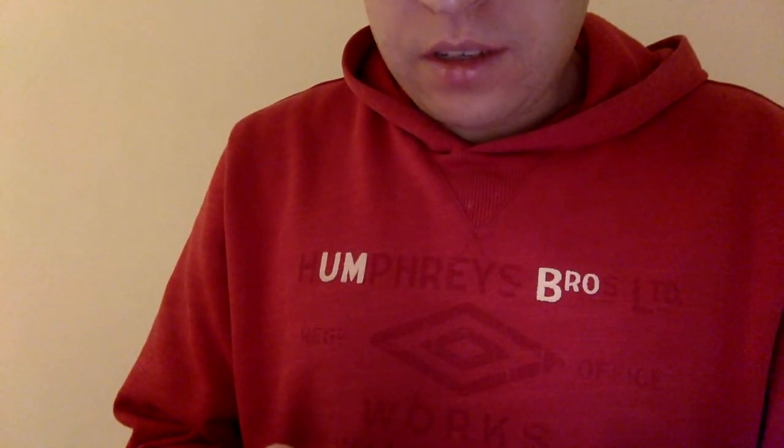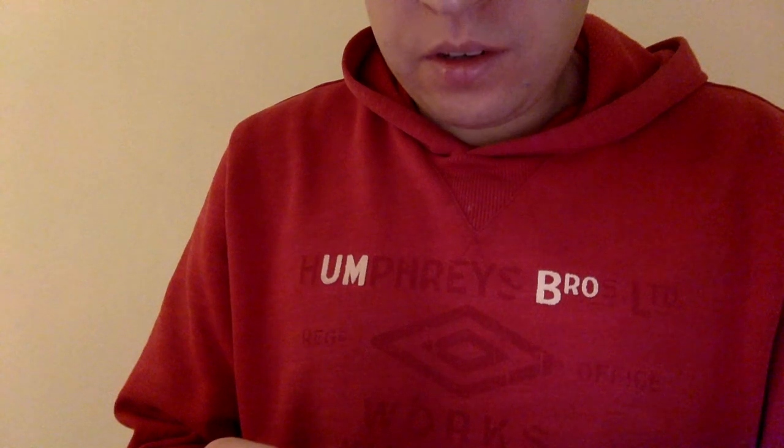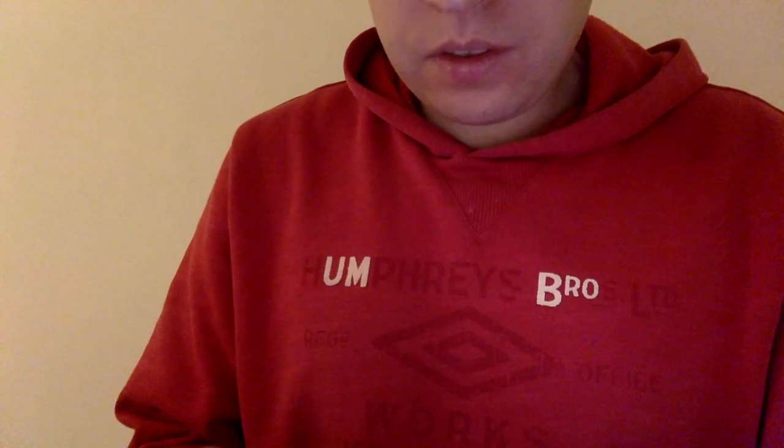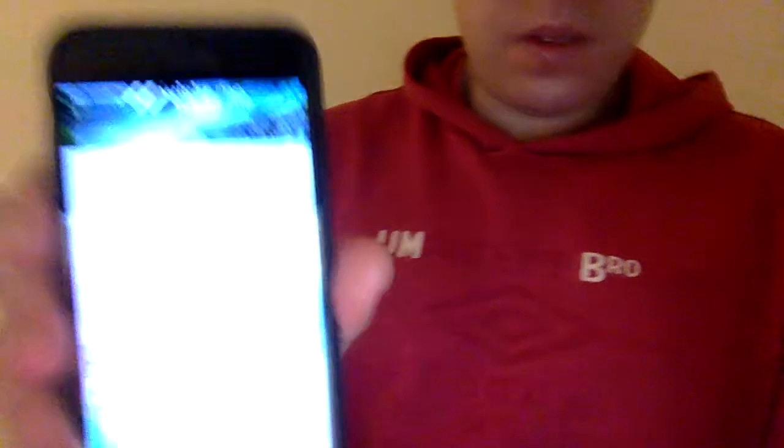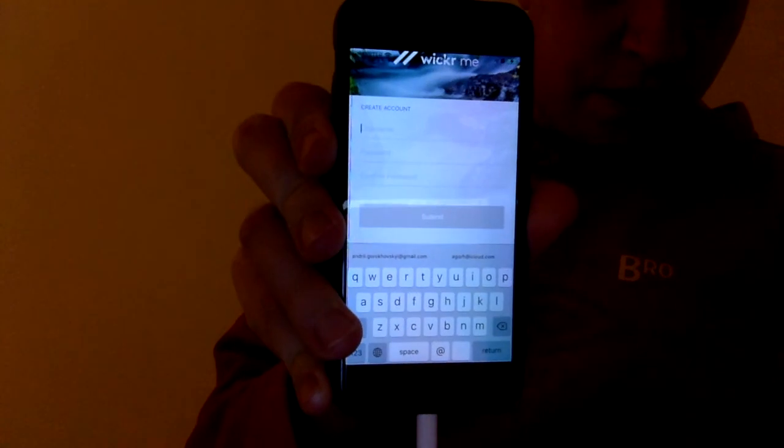It says Wickr Me is private. Then what you do is just create your username, password, and confirm password. So let's just create my username.